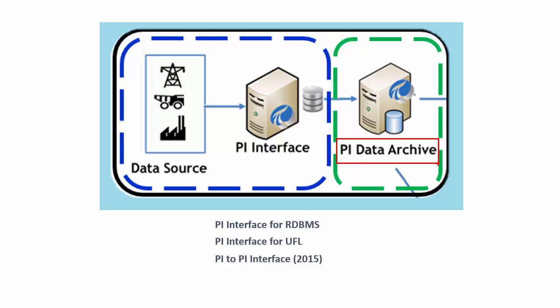And there's a few changes that were made on the PI data archive side to allow this. So what are those changes? Well, there's the new PI point attribute and we're going to be looking at this later in the video. And this PI point attribute is basically just to designate if this is a PI point that's used for a prediction or a forecast, that type of thing.